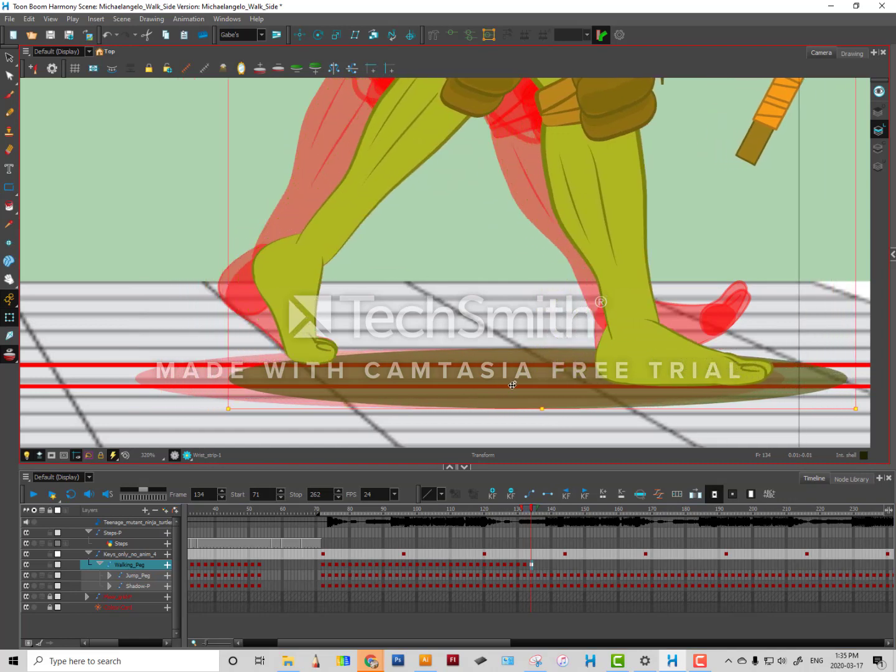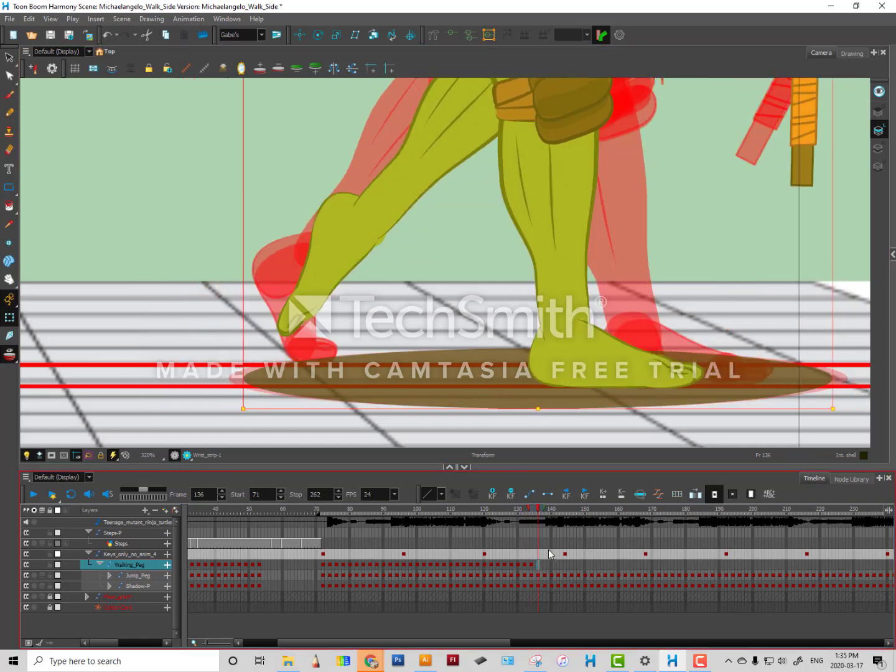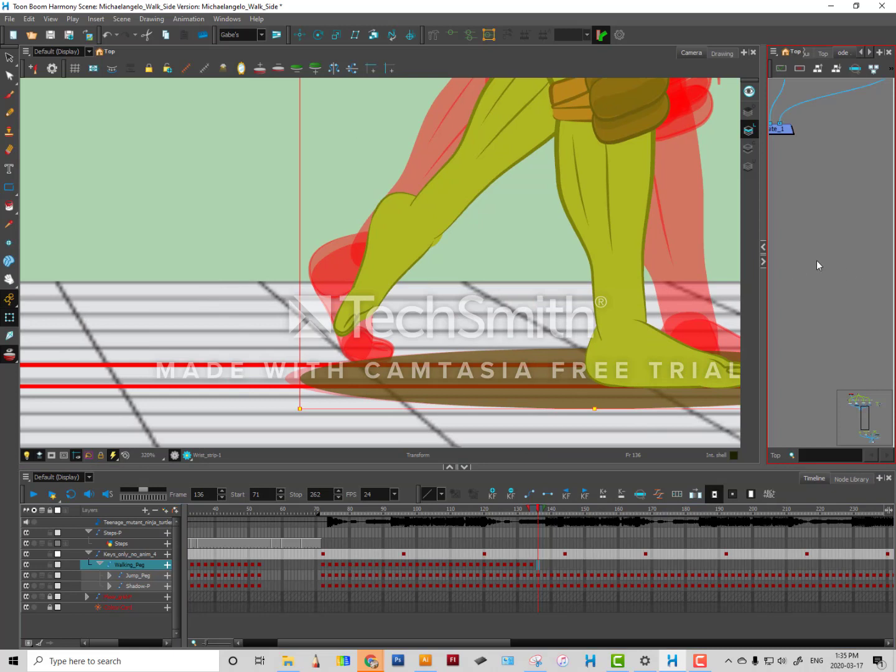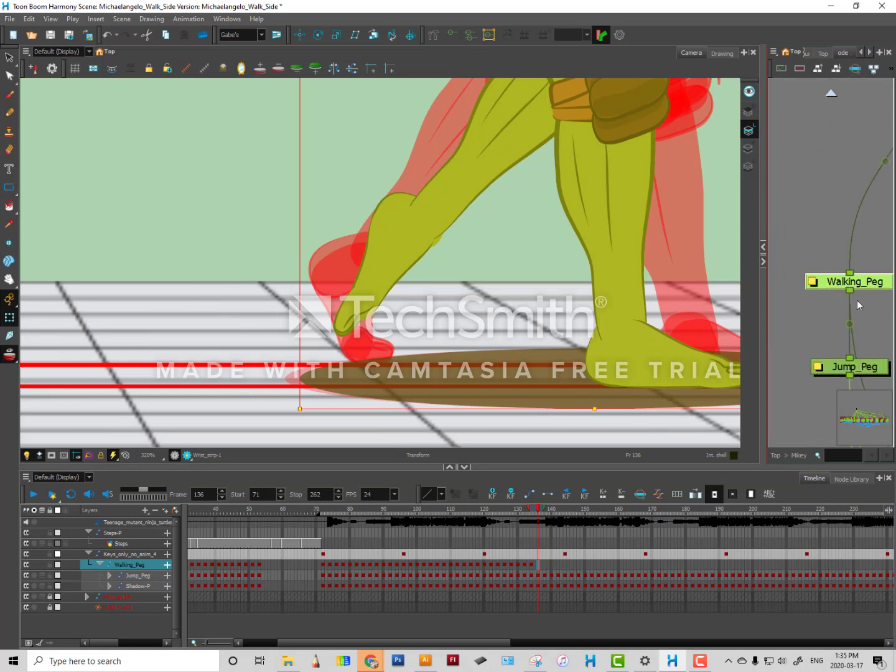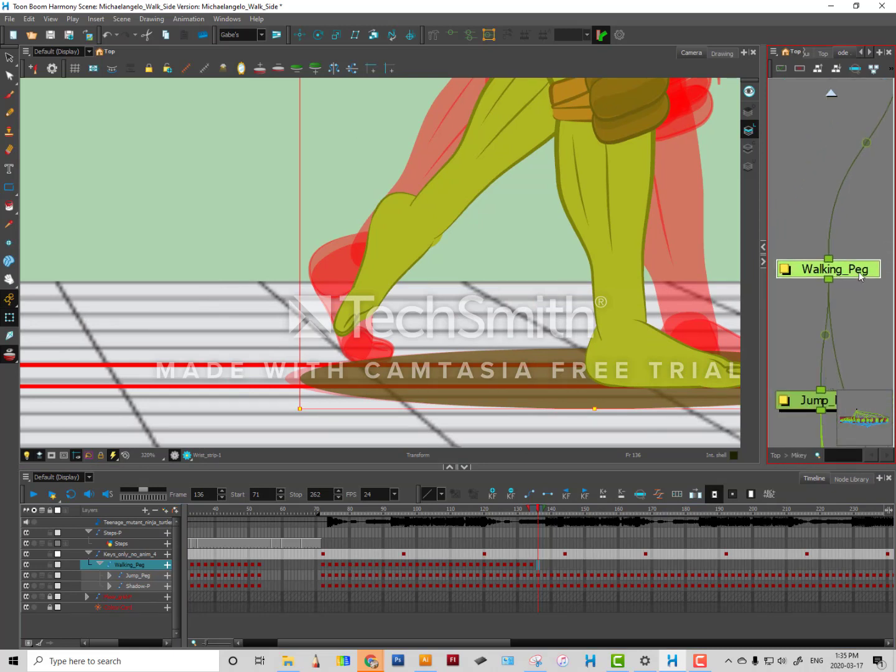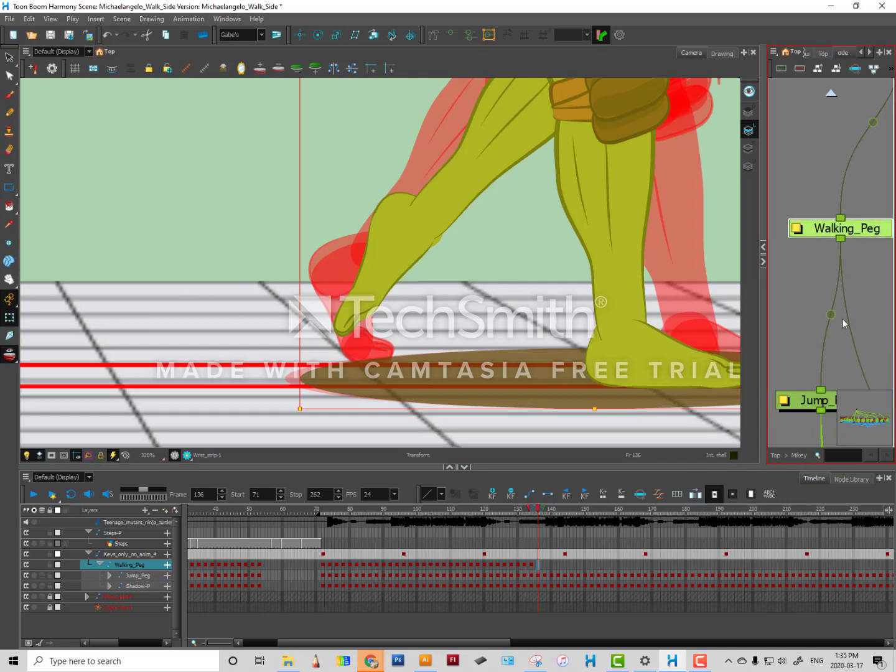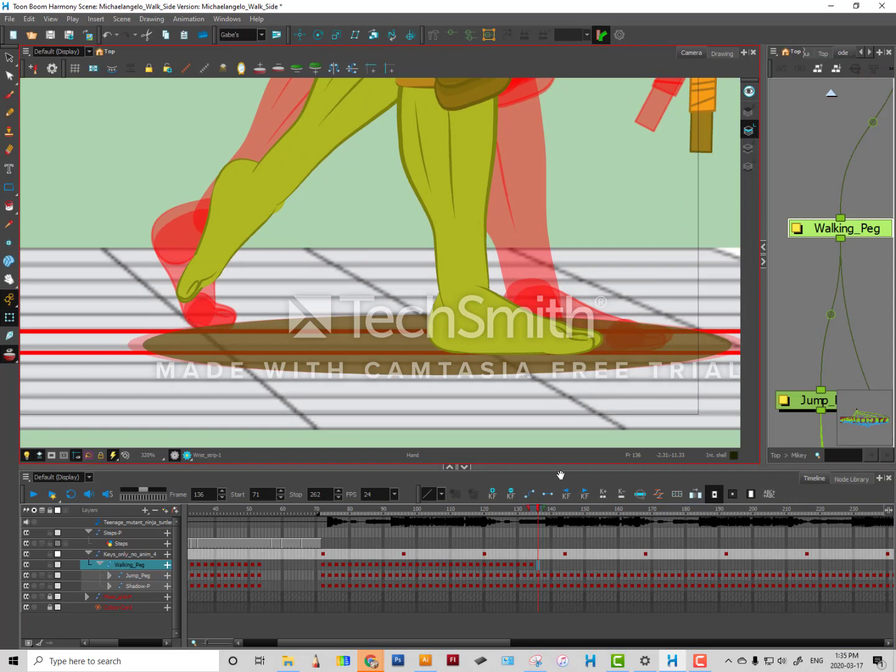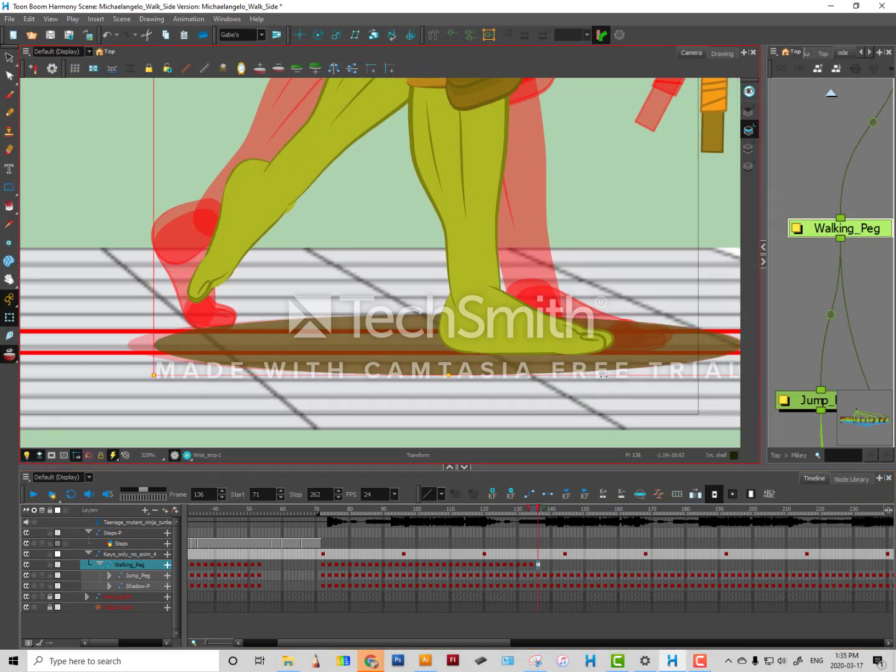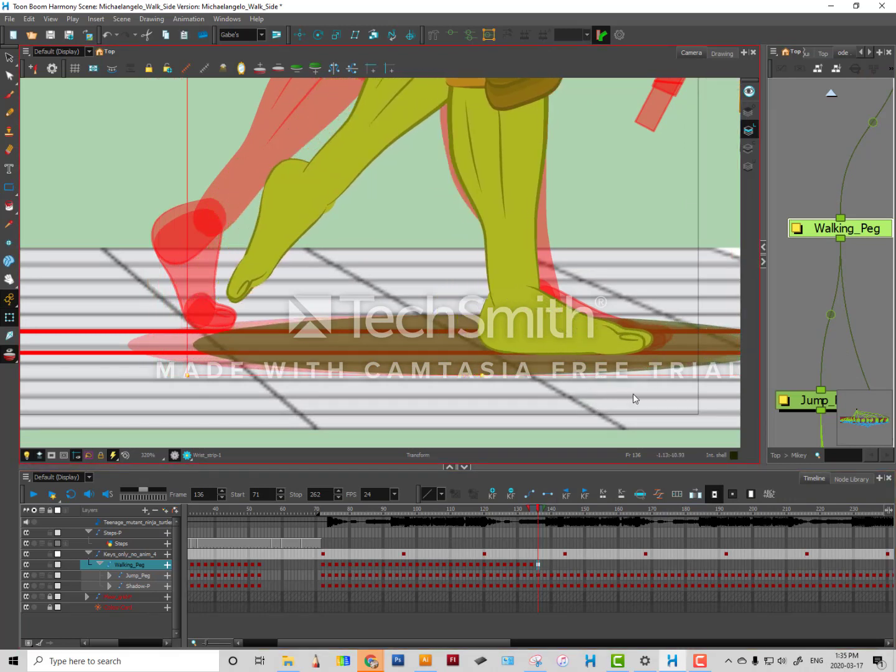Again, I'm only moving my character on this peg here, the walk peg, which means that everything is connected to that including the shadow. So I don't have to move anything else but just that one peg.